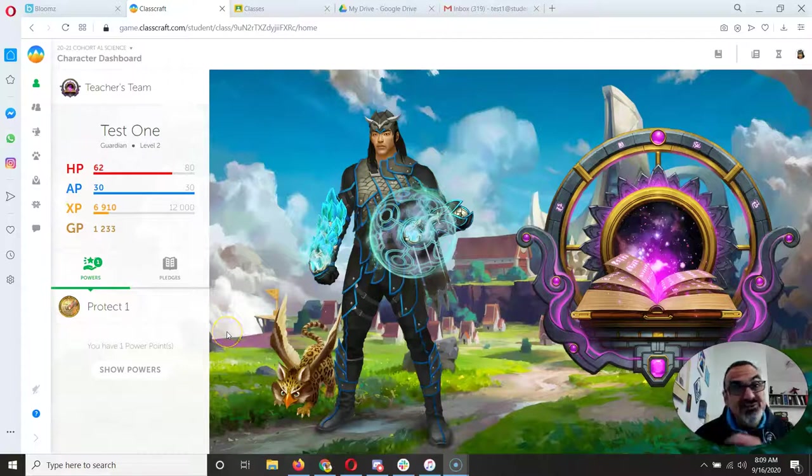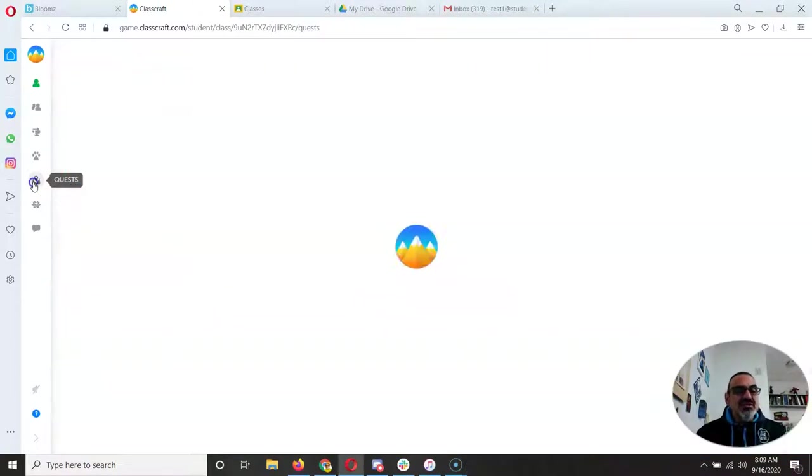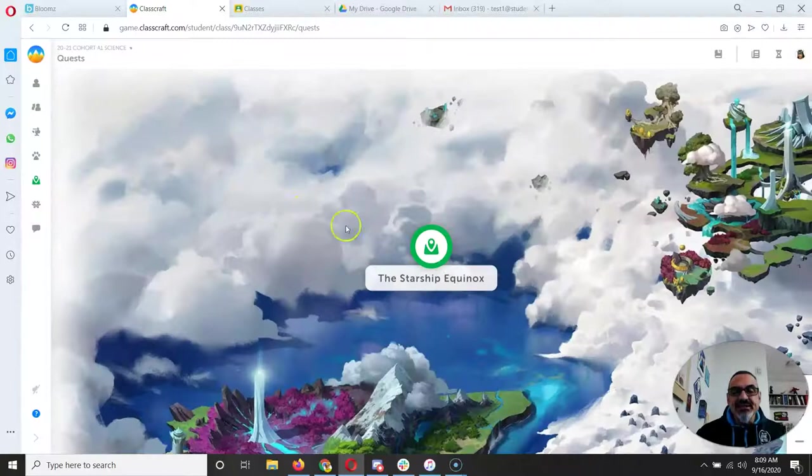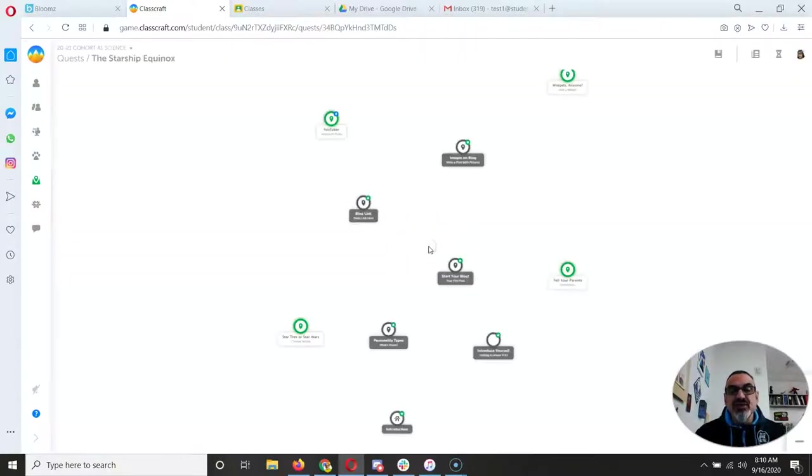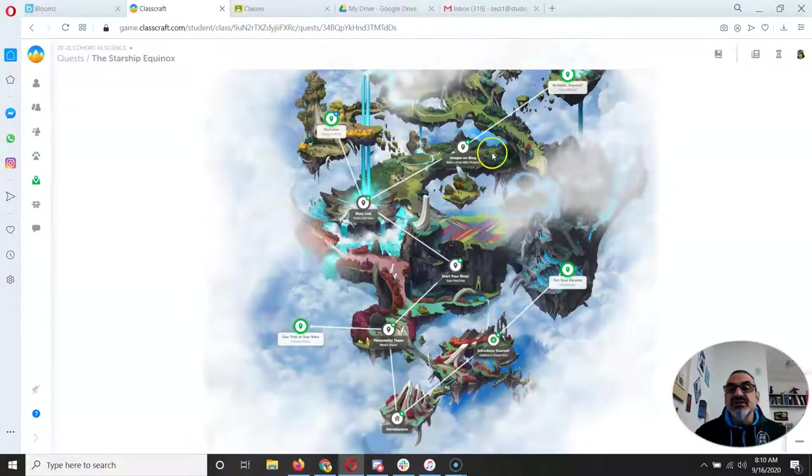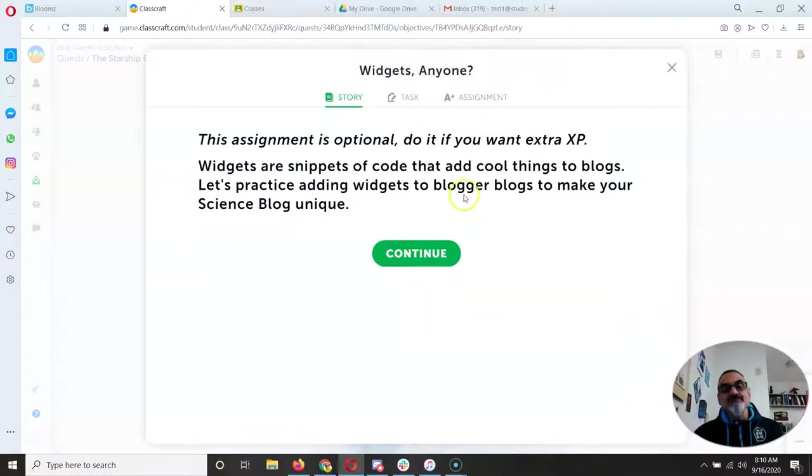Alright folks, here's how you add a widget to your blog. First let's go to quests and go into the Starship Equinox quest and we're on widgets anyone?